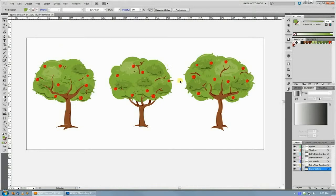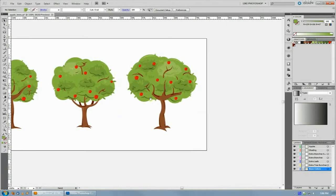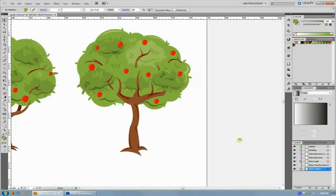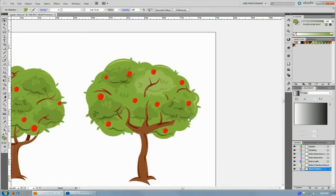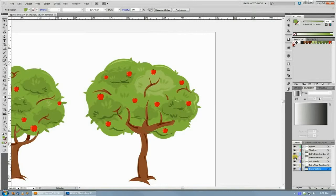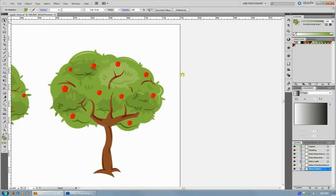When you're dealing with an Illustrator document that has tons of different layers, once again I'm in the apple tree file here. I've got the apples separated out onto a new layer, I've got the shading on a different layer, I've got branches, highlights, branches themselves on different layers, and that's all fine and good.